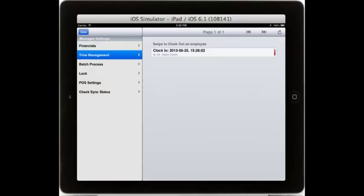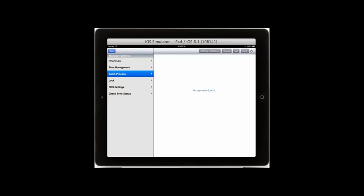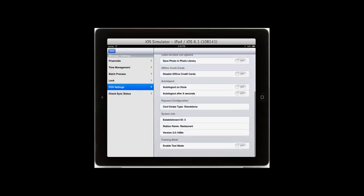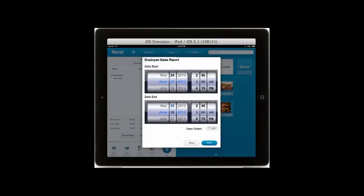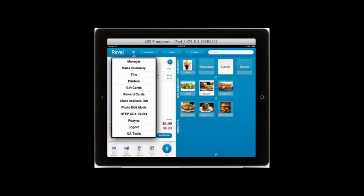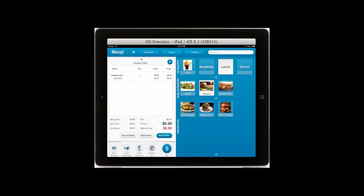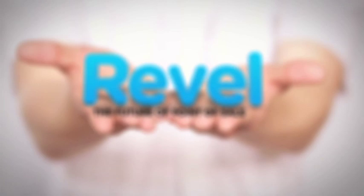From the Settings tab, managers can print cash logs, view employees that have clocked in or out, as well as clock out employees that have forgotten to do so, capture your batch process at the end of the night, and select from a number of POS settings. From here we can print sales summaries for individual employees, process our tills, manage gift and reward cards, add photos to any of our products, clock in and clock out, or resync to push all existing orders back to the server. Thank you for watching — this concludes our overview video. If you have any questions, please don't hesitate to contact us.